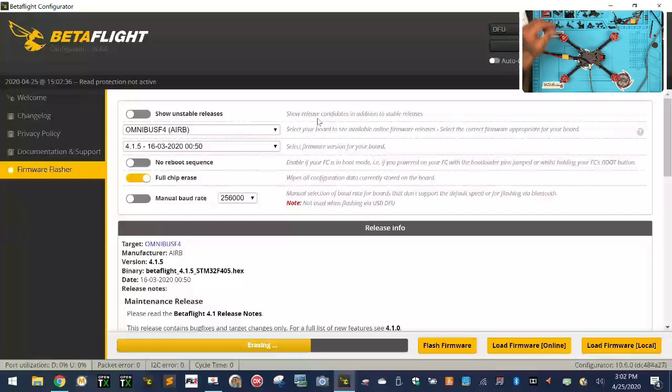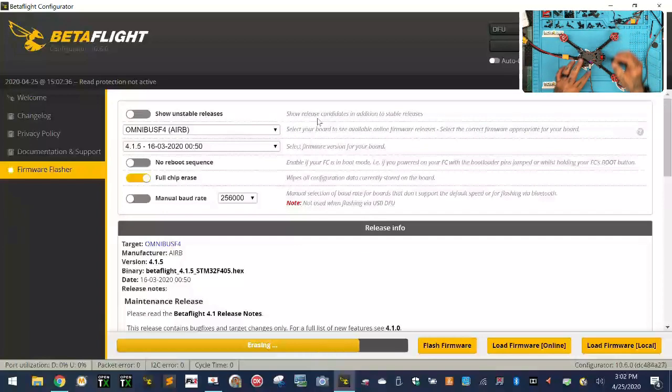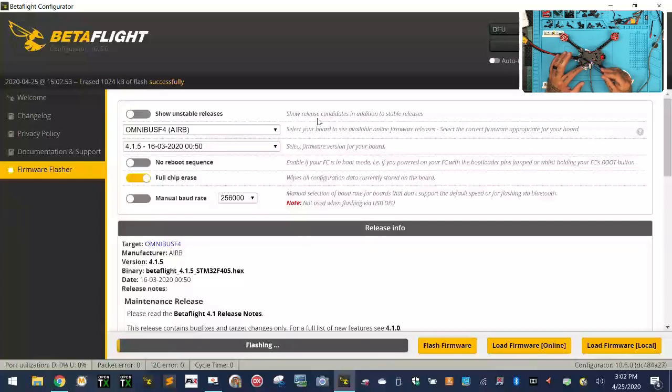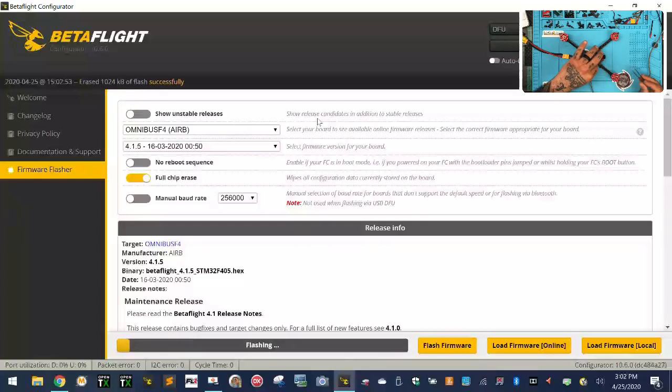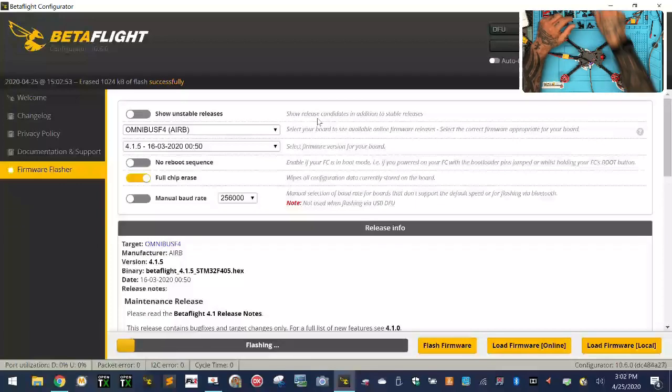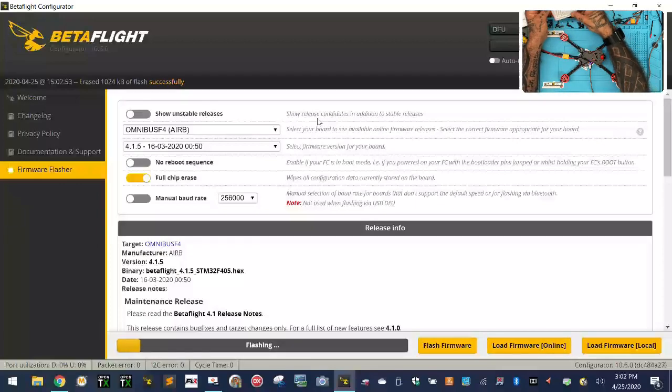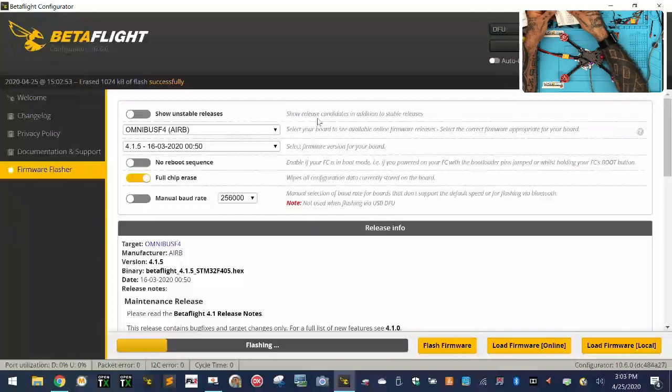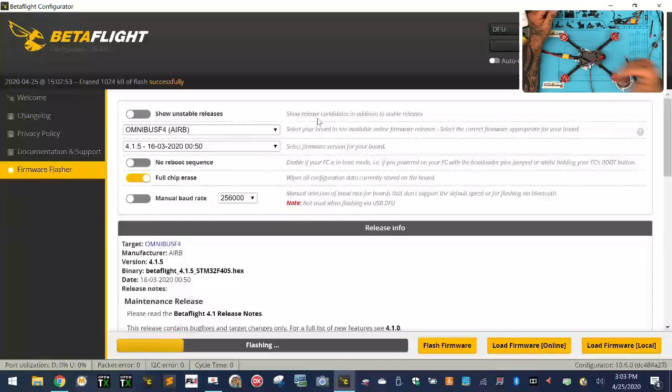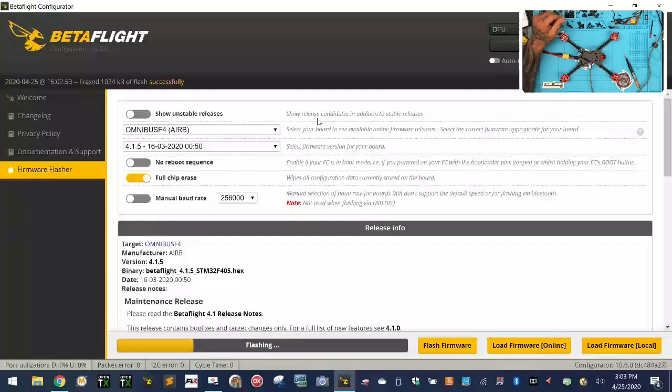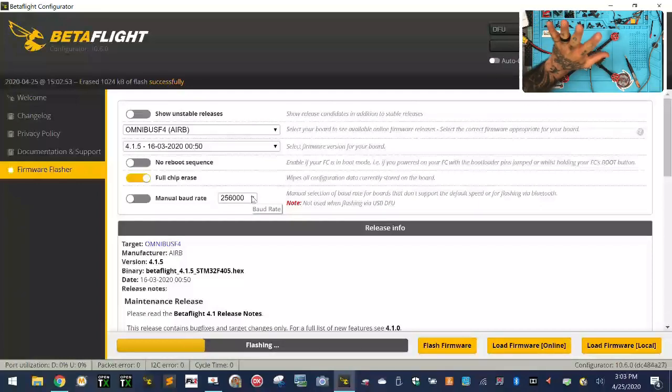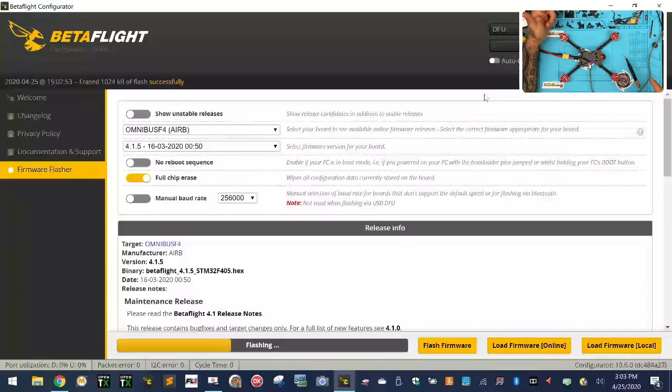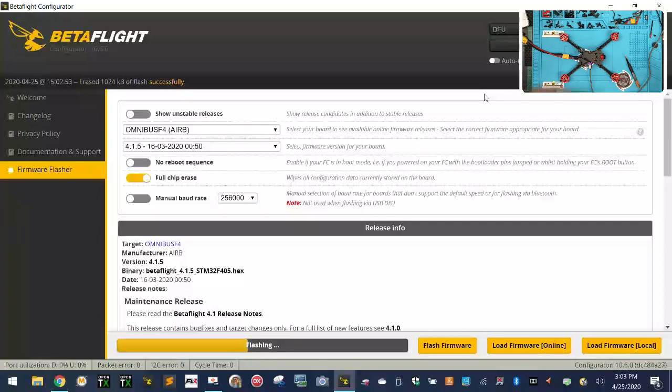Now while that's happening, I do know that these VTXs will interrupt with our signal here if I do not have it on the right channel. I believe the right channel, if I'm not mistaken, is going to be E1 or E3. It's either 5705 or 5665. Somewhere around there, shouldn't interrupt with our stuff here. So it's flashing right now. As soon as it's done, we're going to boot back in and then I'm going to show you how to set this up.